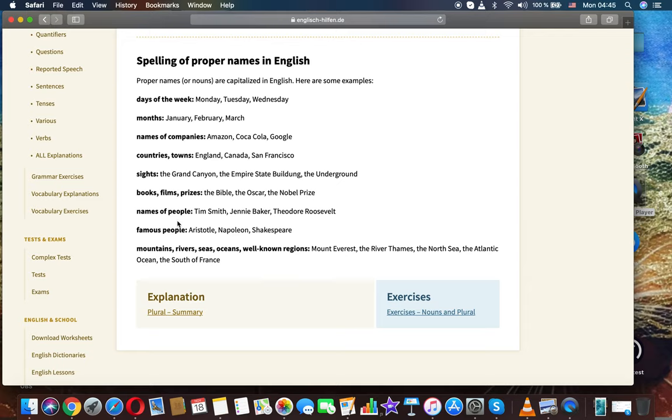Names of people: Tim Smith, Jenny Baker, Theodore Roosevelt. Famous people: Aristotle, Napoleon, Shakespeare.